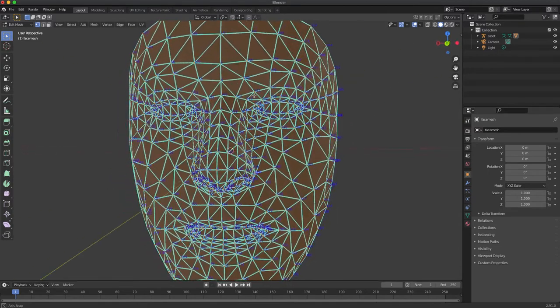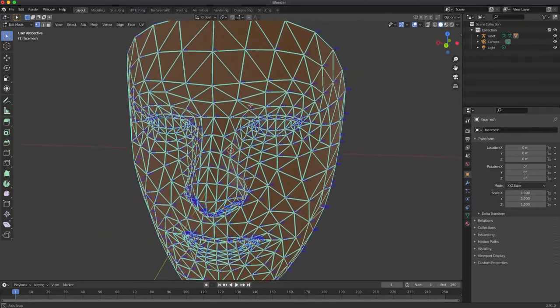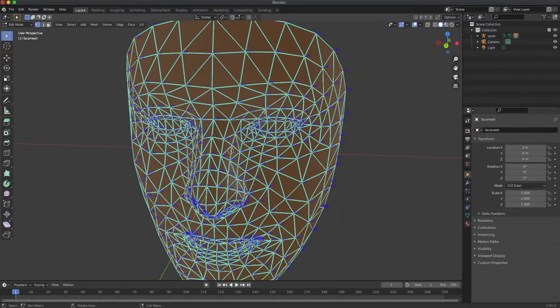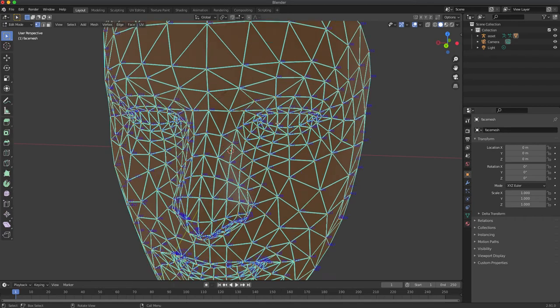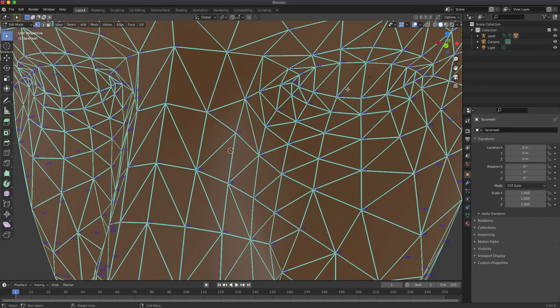So if you want to, let's say, calculate the distance between pupils, you can calculate the distance between the node 386 and 159.